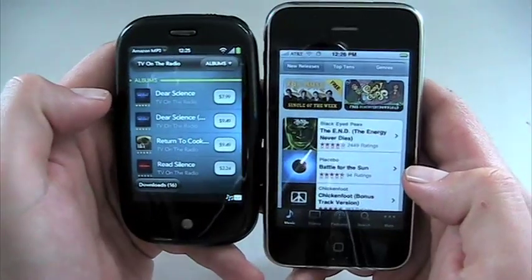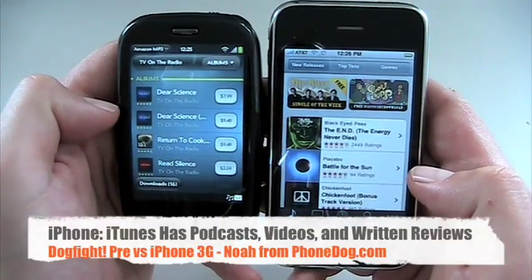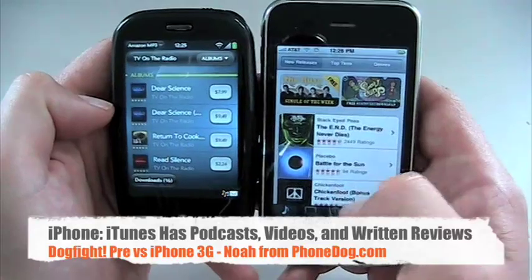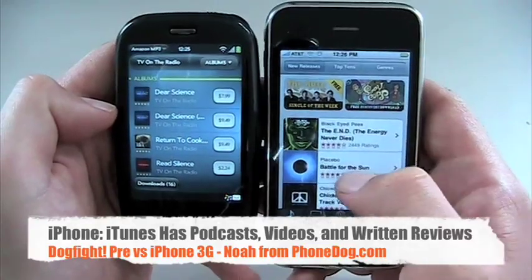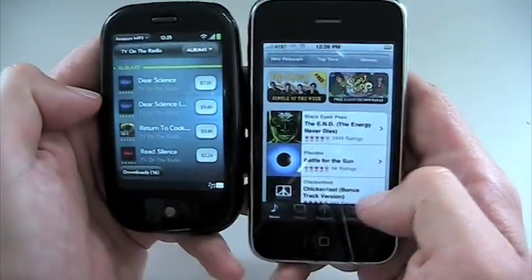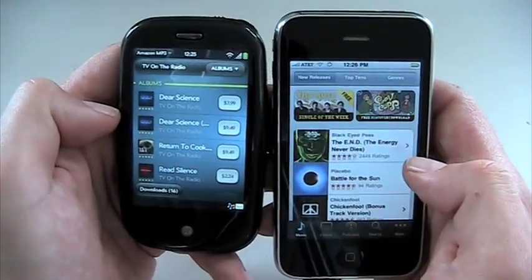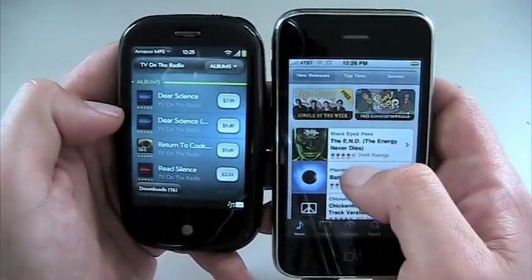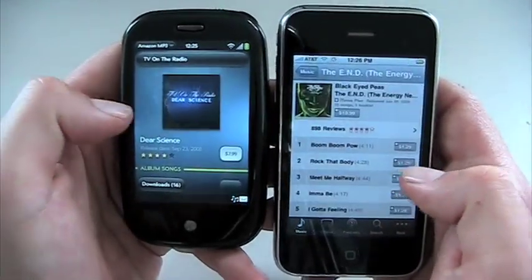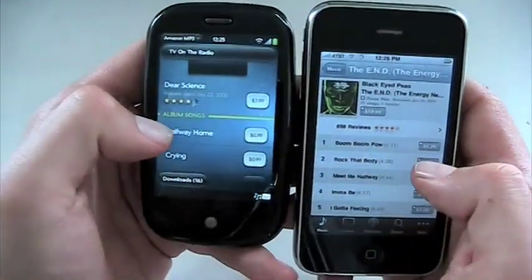The Amazon MP3 store works great — I bought and downloaded an album, you can check that out in one of the other videos. The store is not quite as marketing-heavy as the Apple store, not as many categories or ways to search, not as many promos. But you still get ratings and you can preview tracks. You can buy tracks individually or buy the whole album.